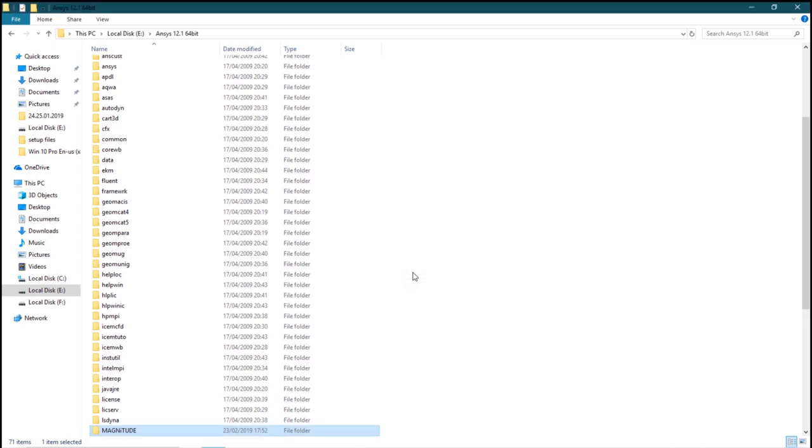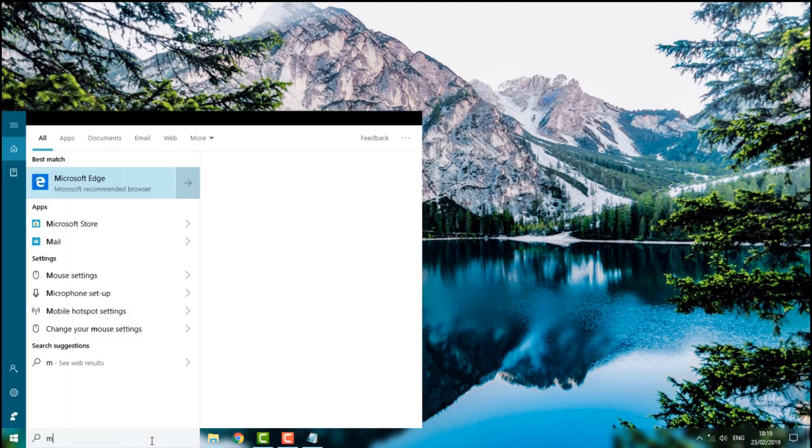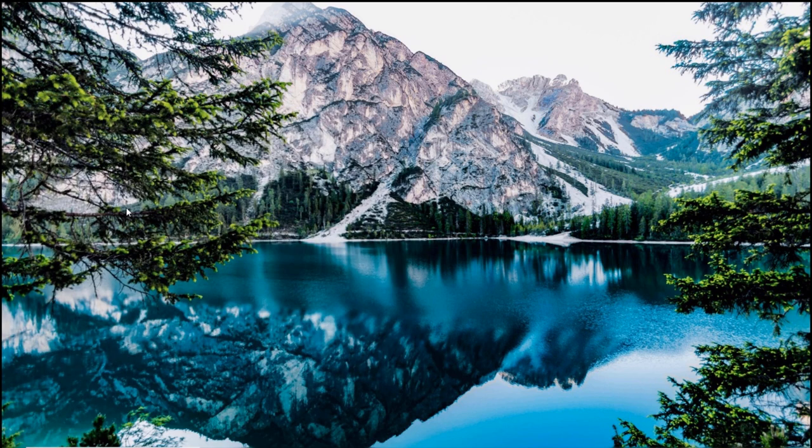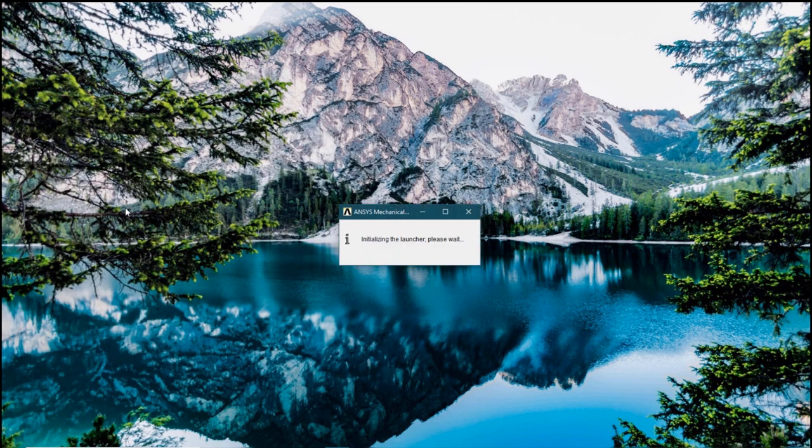Now you can exit the process. Go to your start, type in mechanical APDL product launcher, double-click. Installing the launcher, we will have to wait for that. Takes hardly around 5 seconds.